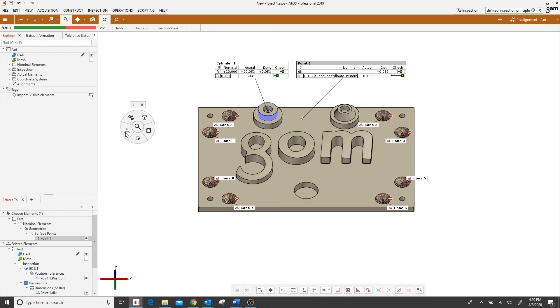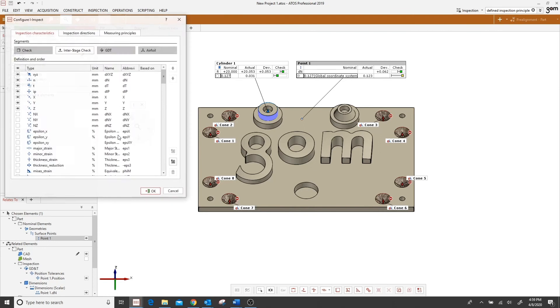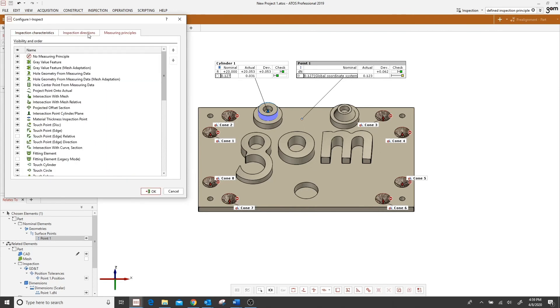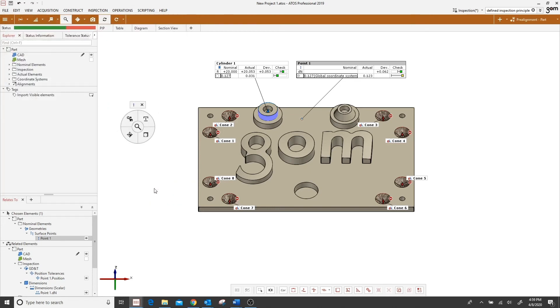So let's say you don't work in the airfoil or aerospace industry and you never intend to use the airfoil icon. You have the option to customize your iInspect wheel by coming up to Inspection, Configure iInspect, and then just left mouse clicking on the airfoil button and that will make that icon go away.